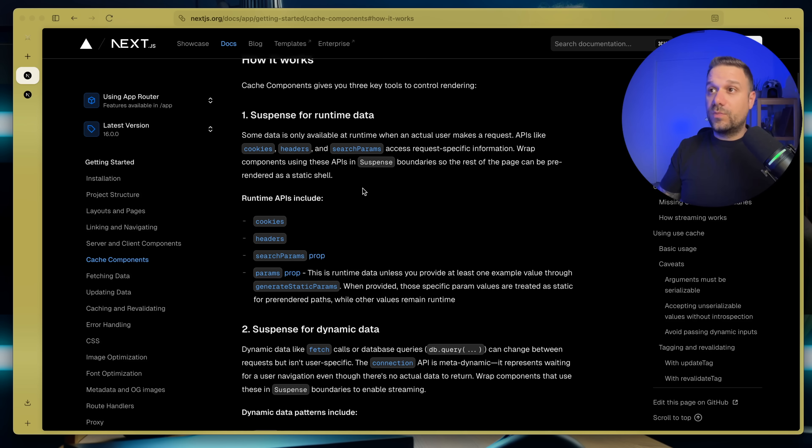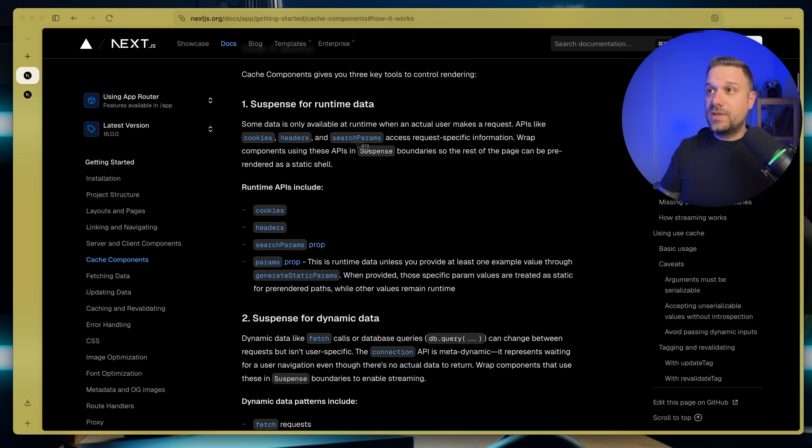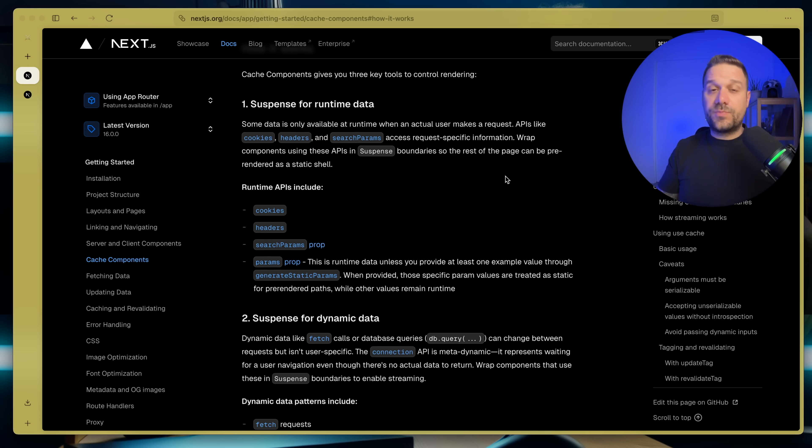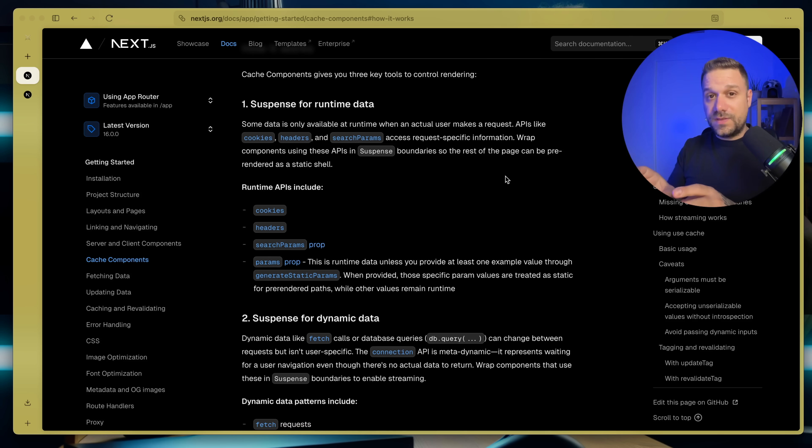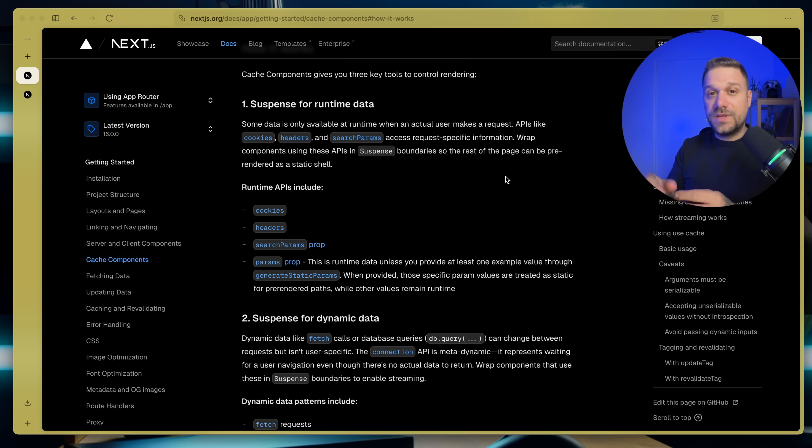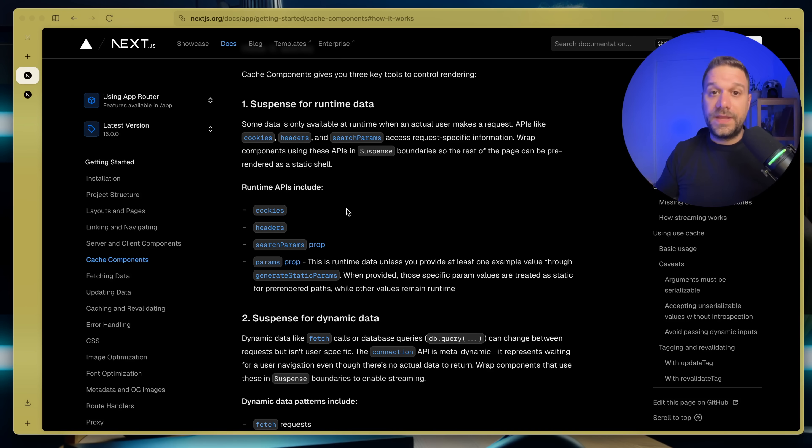So when we put in the suspense, the rest of the page can be pre-rendered as a static shell. So we are waiting just for that small piece, for some component if we are calling in some cookies or something like that.